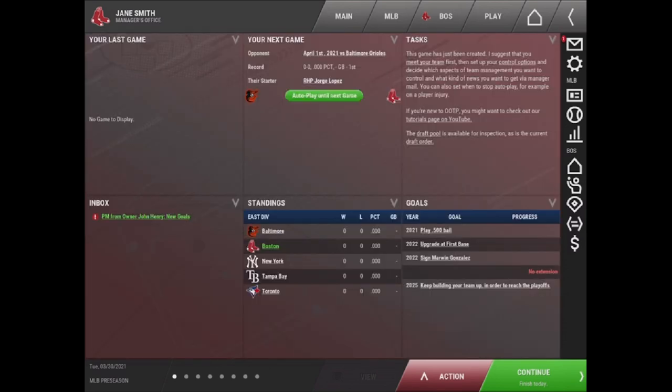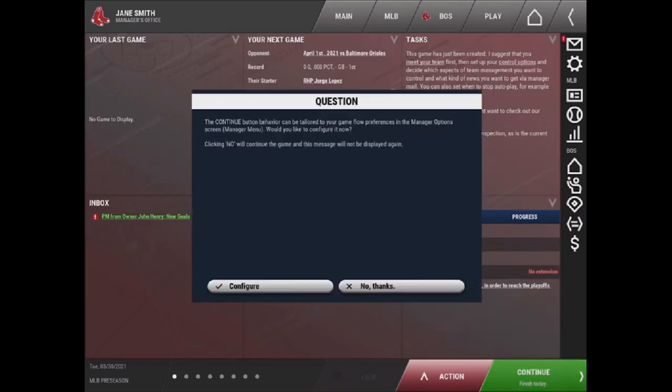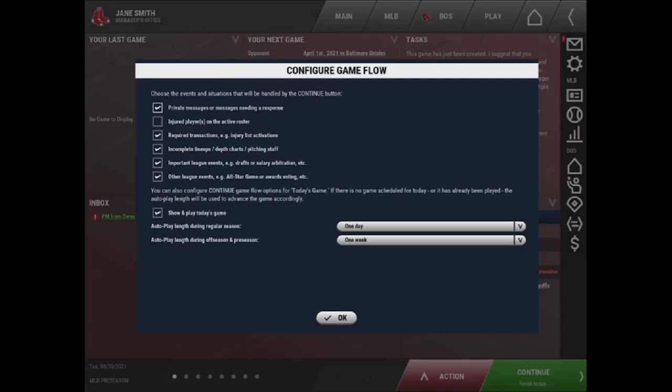One final thing that you need to consider is setting up the continue button. The first time you press the continue button to finish the day, you will be presented with the option to configure it. The configure game flow window will pop up where you can select what events and situations will be handled by the continue button. You can see you have private messages, you have incomplete lineups, important league events. And when one of these happens, bottom right, it will alert you on the continue button and take you to the correct screen.